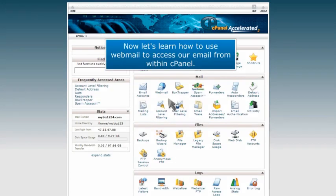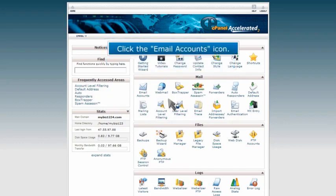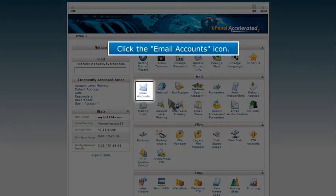Now let's learn how to use webmail to access our email from within cPanel. Click the email accounts icon.